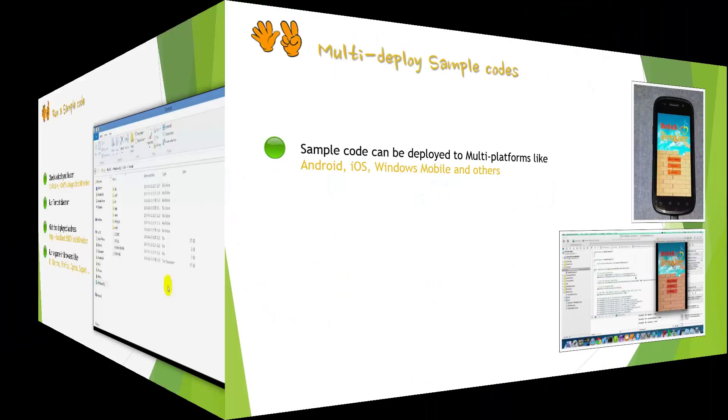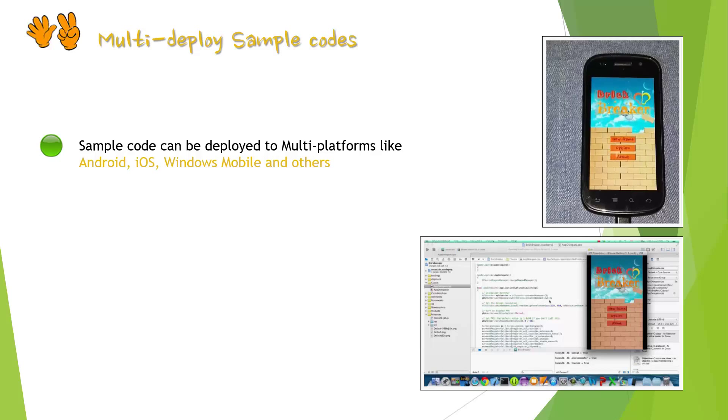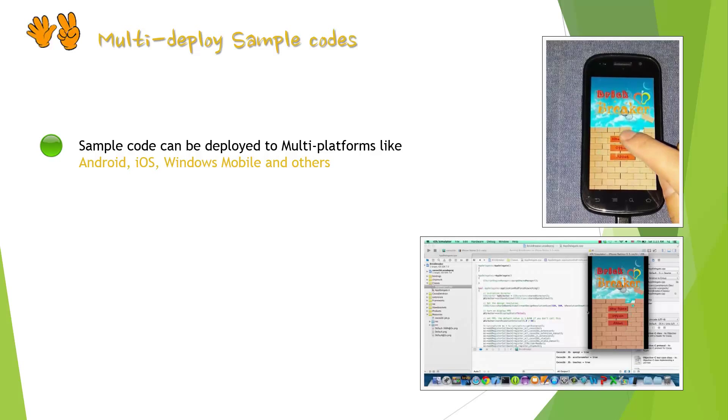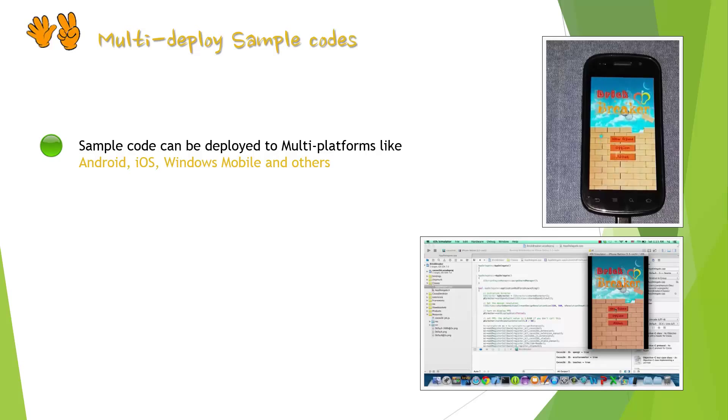Furthermore, we can deploy games to various kinds of platforms like Android, iOS, Windows Mobile and others. We will handle this topic later.